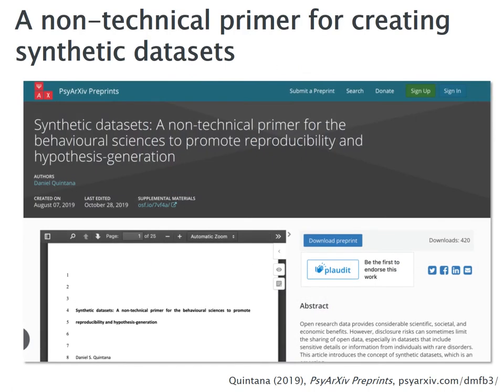The synthetic dataset preserves all the same summary statistics, standard deviations, averages, confidence intervals — and the variables are all related in the same way as the original. You can rerun the analysis and get the same outcomes. The light blue is the original dataset and the dark blue is the synthetic dataset — the frequencies are almost exactly the same. When you run regressions, the confidence intervals and estimates are almost exactly the same. You can share this data and get the benefits of data sharing while maintaining participant privacy. I've written a tutorial, currently under review, with step-by-step instructions for creating synthetic datasets.